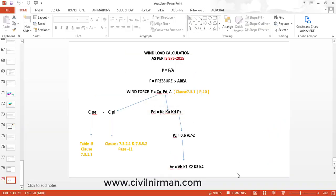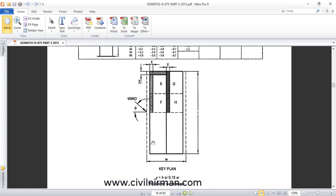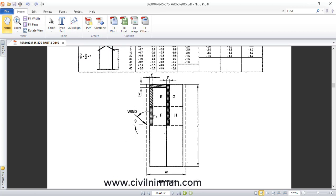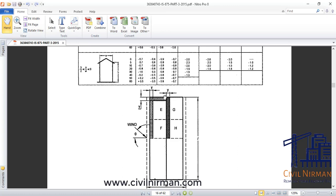In the code, direction specifications are given in terms of the EGFH diagram, also called the key plan. You can calculate wind load from any direction. You can consider zero degrees from any side — for example, from the longer side. However, the code specifies the longer direction as θ = 0° and the perpendicular direction as θ = 90°.